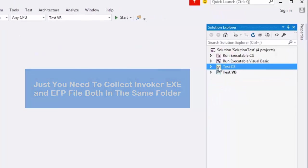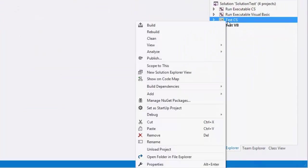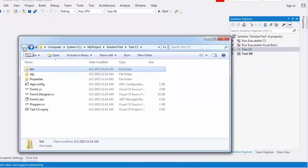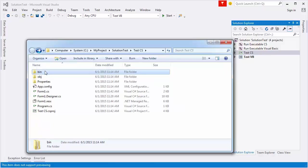Just now need to collect Invoker.exe and EFP file both in same folder.